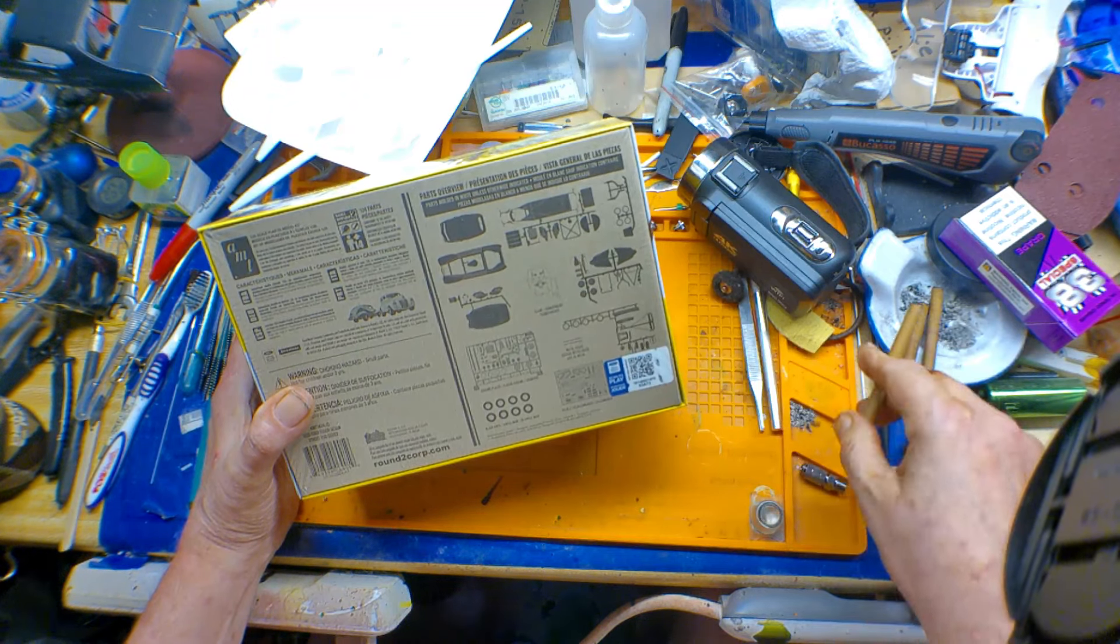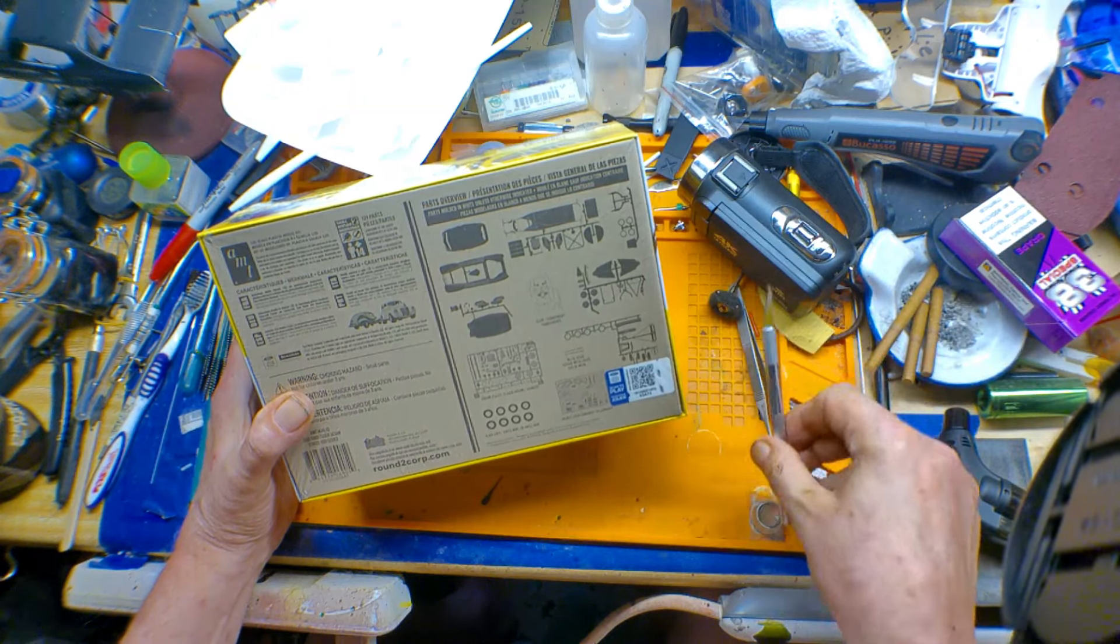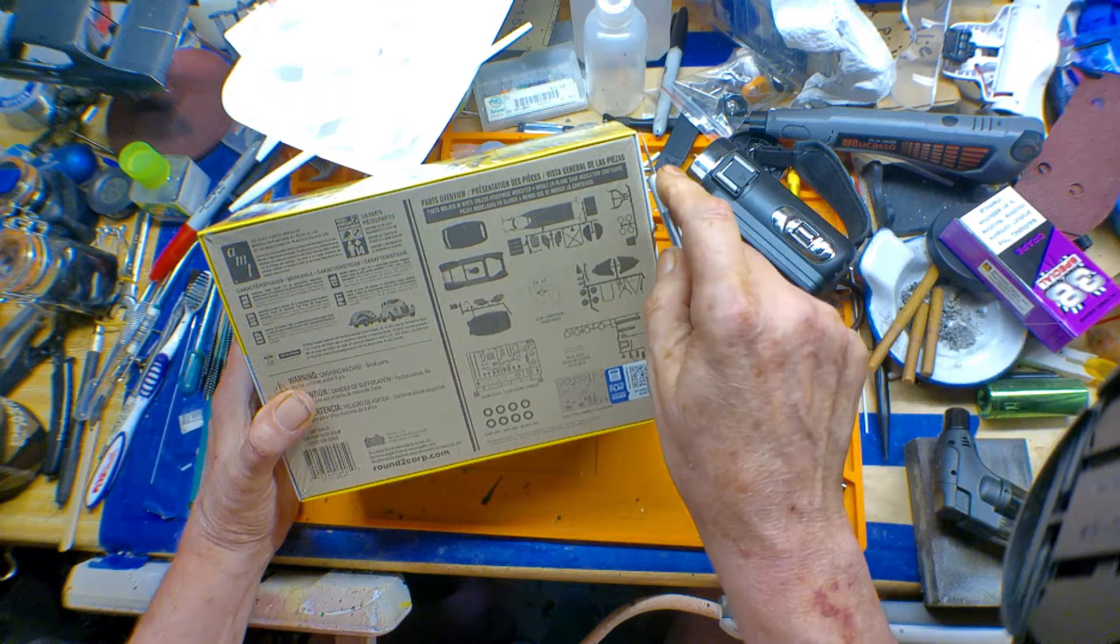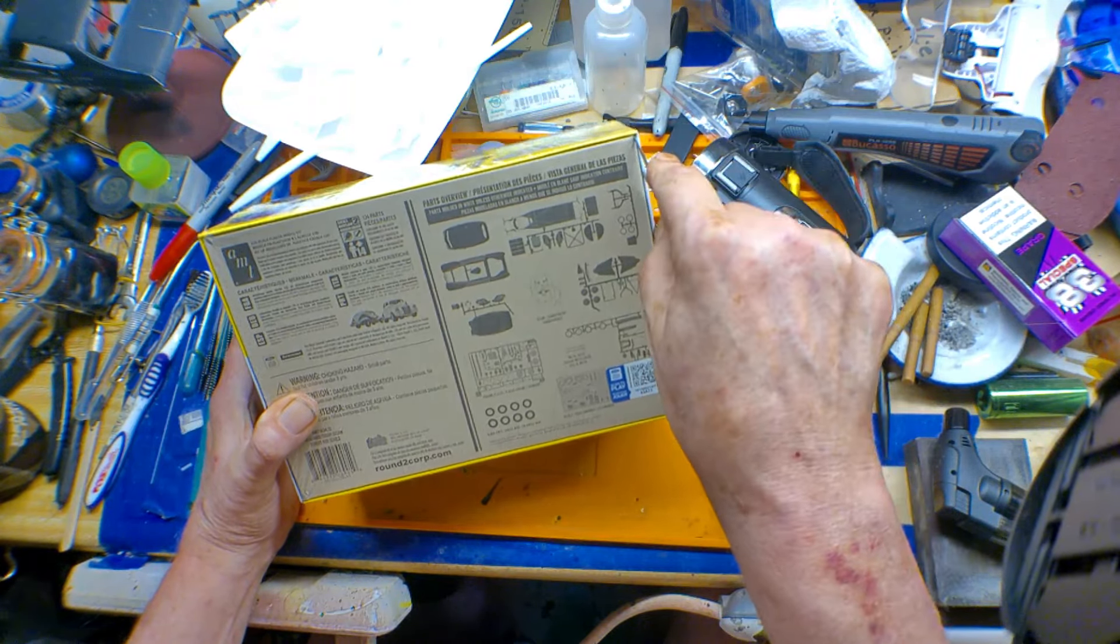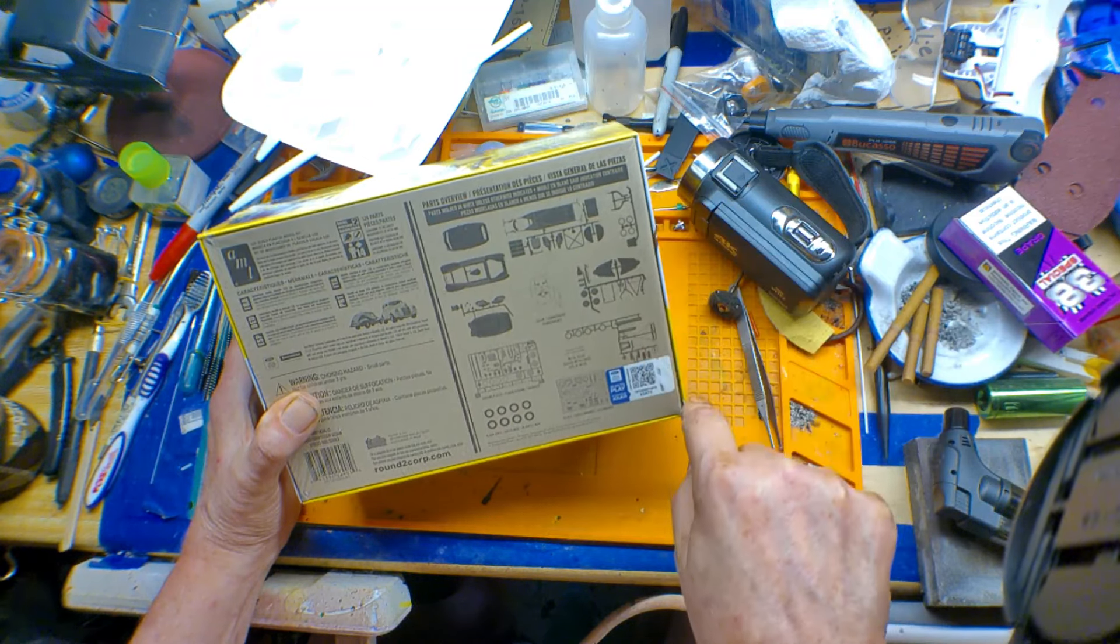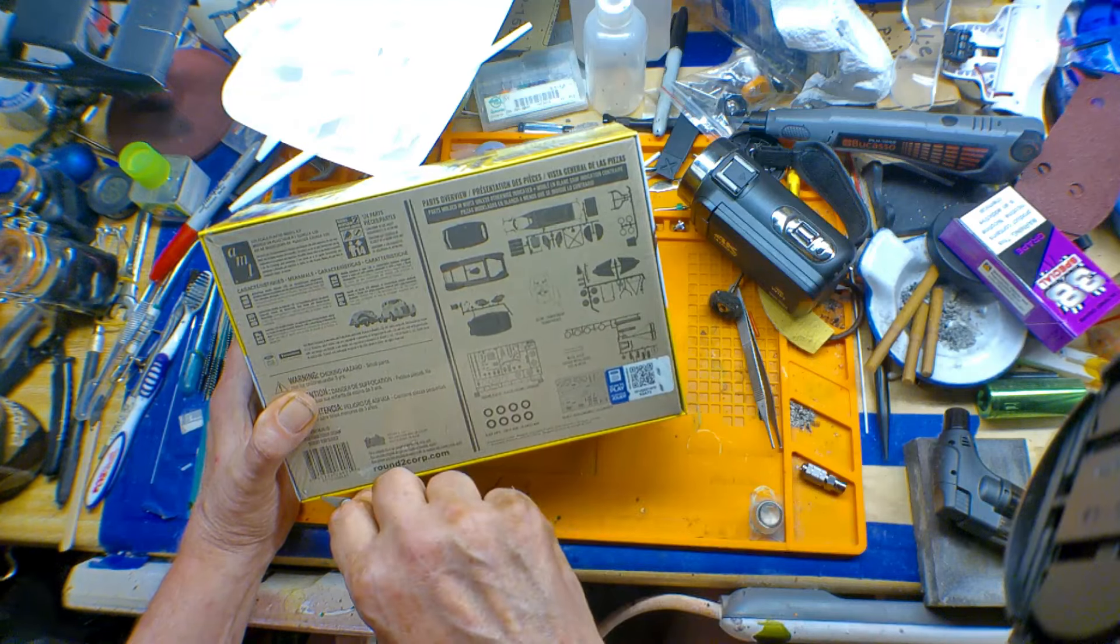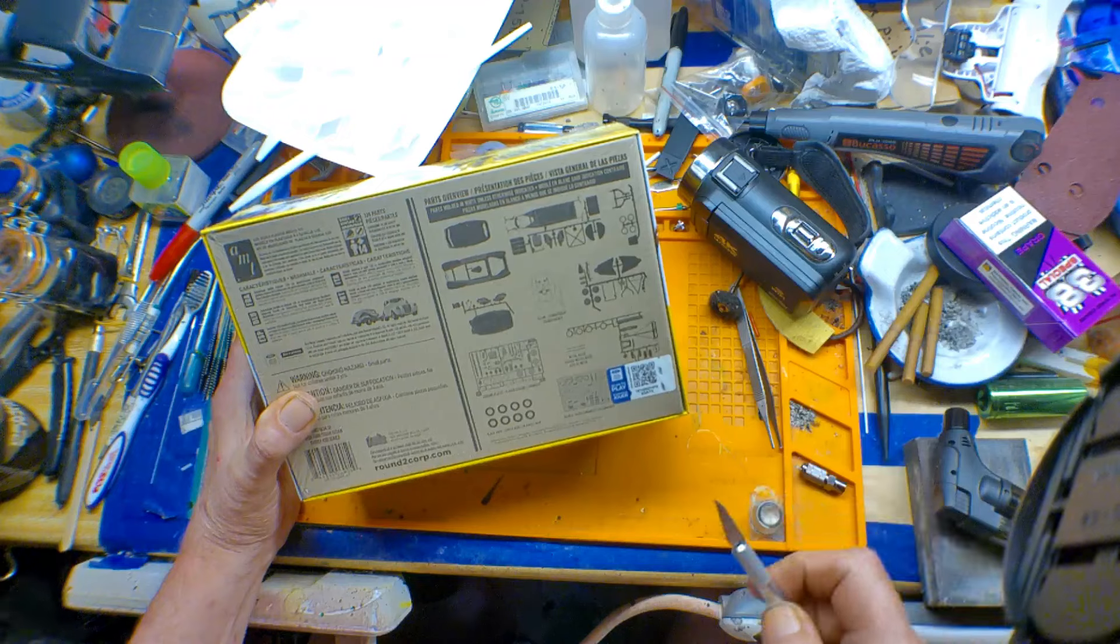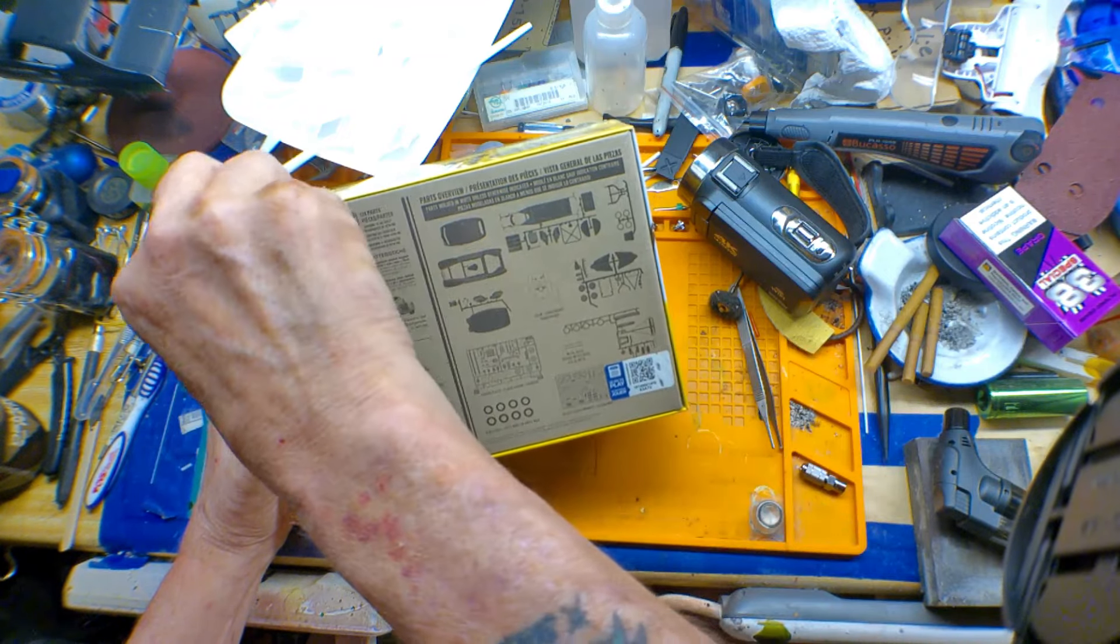As always, AMT likes to take and put most of the parts on the back of the box. Some generalized ideas, stuff like that. What I thought was really cool, there was a scan deal there, and I'm going to do it. I haven't done it yet, but I'm going to try and see what the heck that's all about.